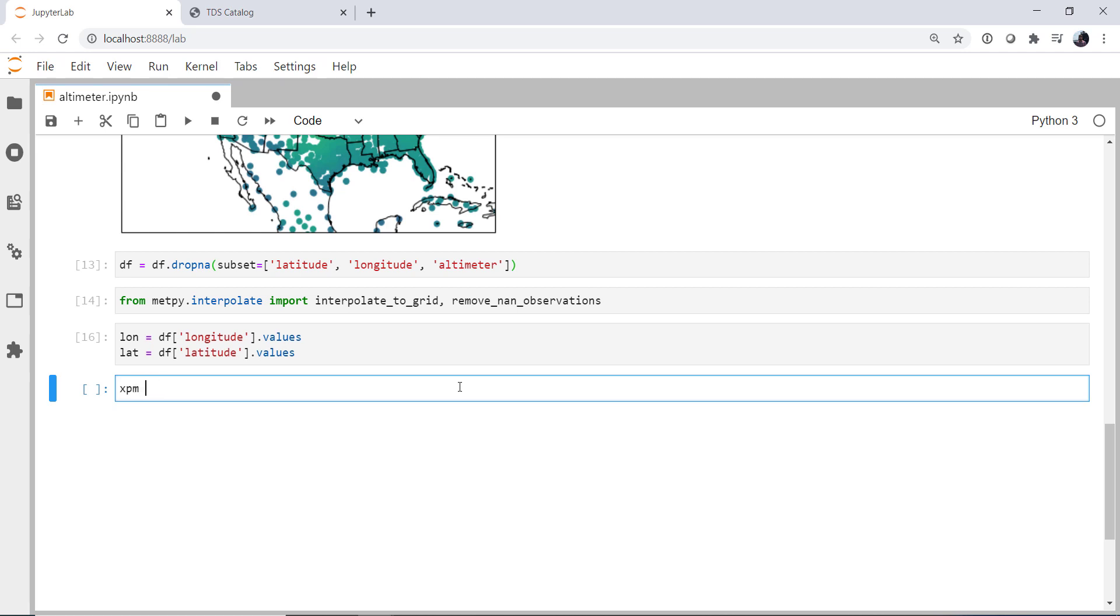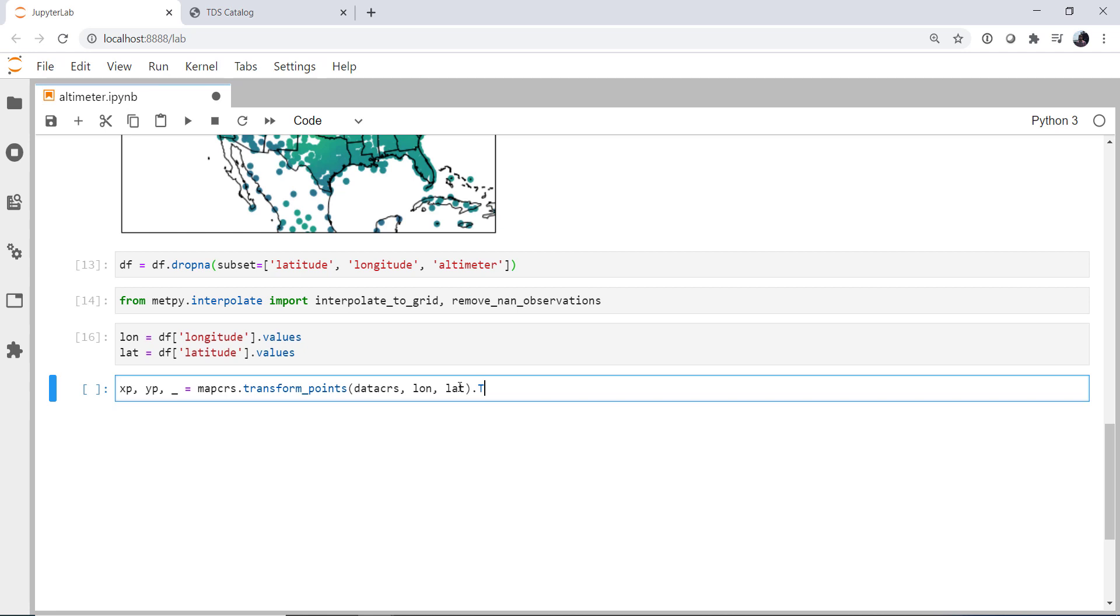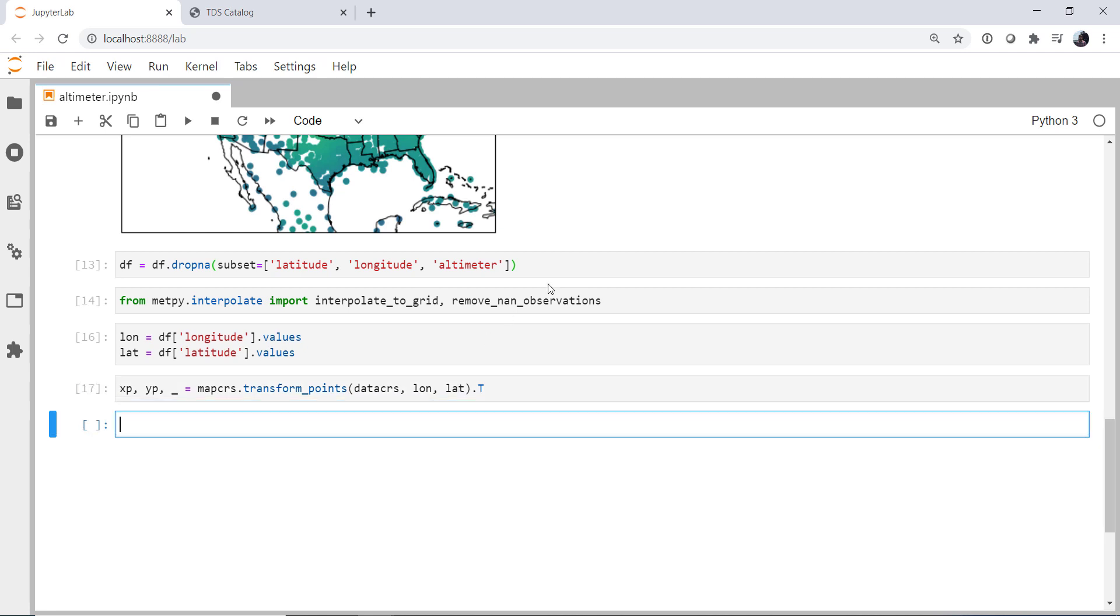So the x_projected and the y_projected versions of my coordinates, and then we're going to throw anything else away that's getting returned. I'm going to use my map coordinate reference system, the transform_points method that hangs off of it. I want to transform from my data CRS to my map CRS, lon and lat, and then I'm going to transpose what comes back so it's in the order I expect, x, y. And again, that didn't take very long, but this is a pretty small dataset.